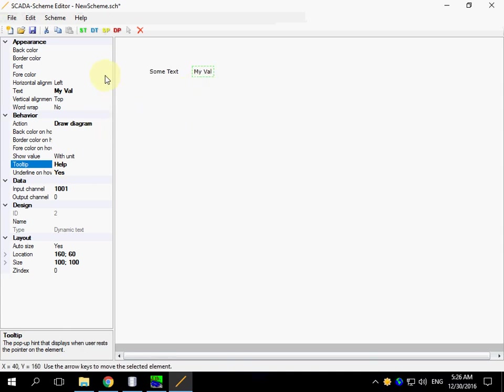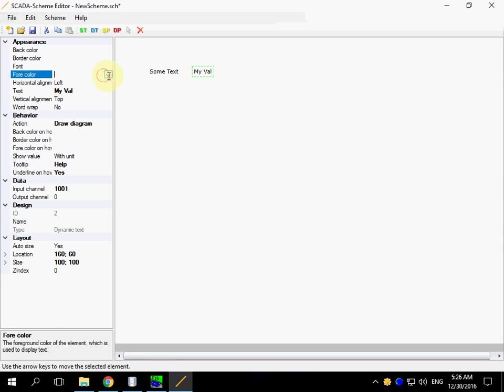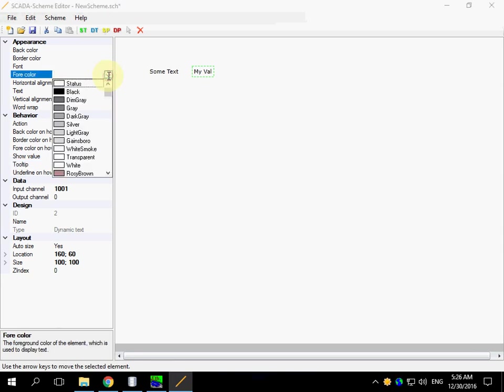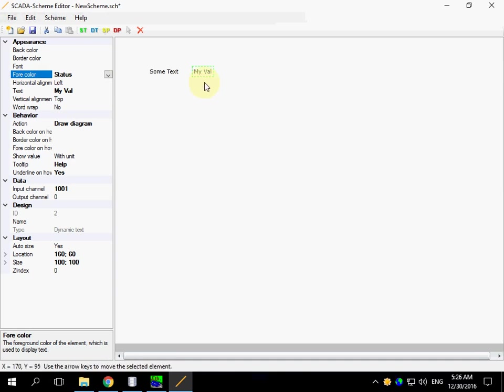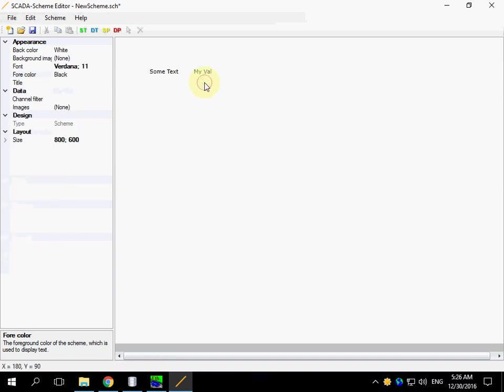Pay attention to four color properties. There are standard colors and there is a special color name status. If you use this color, the real color of an element will be appropriate for the status of the input channel data.